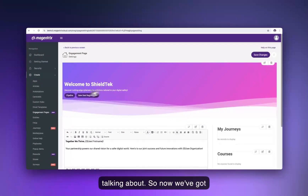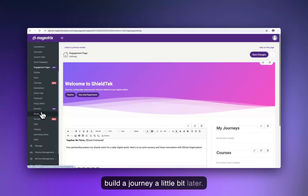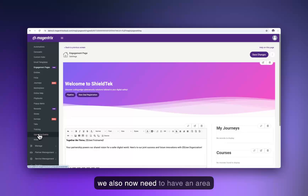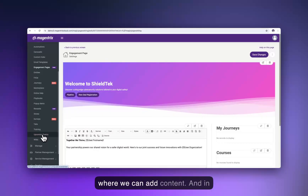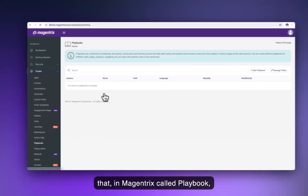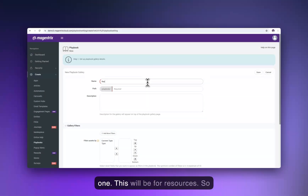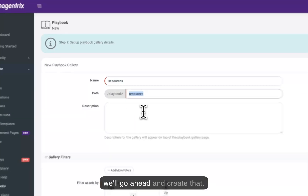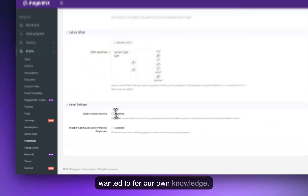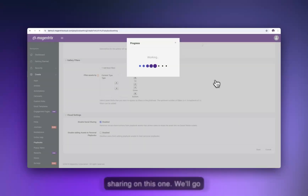We've got some articles and an engagement page. We'll build a journey and rewards program a little later. But we also need an area to add content — in Magentrix, it's called Playbook. Playbook is a content library. We'll create a new one for resources, give it a description, disable social sharing, and go ahead and save.